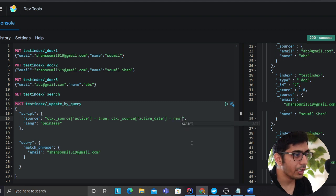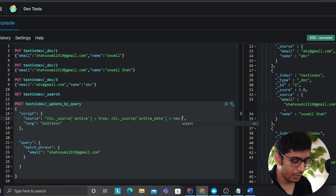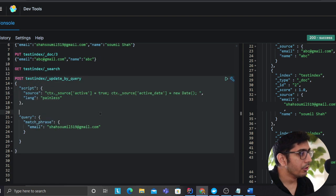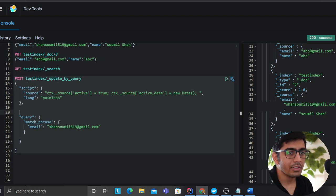So essentially what I'm trying to say here to this query is, hey, before that let's do a search and see we don't have any of those fields, right?